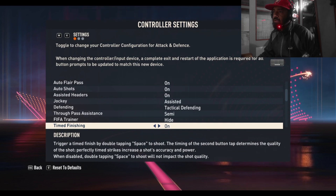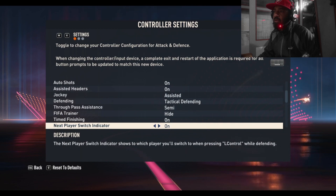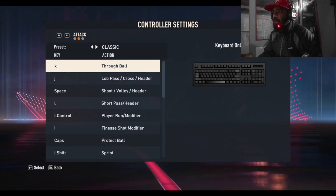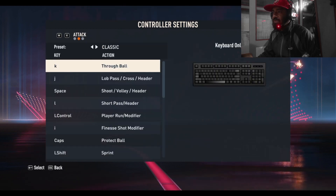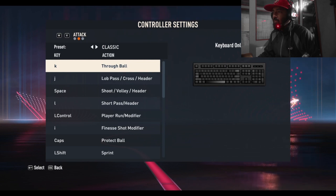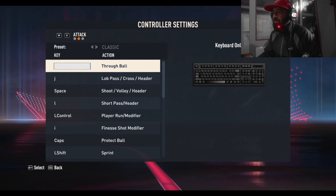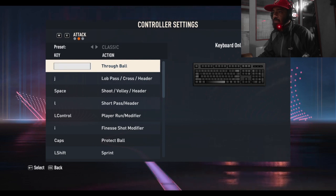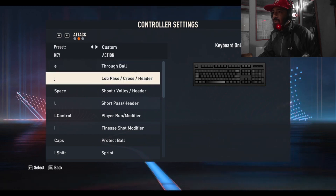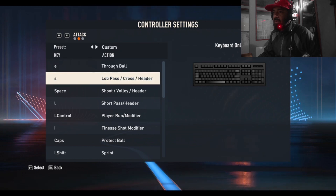Now let's move to the next screen. To move to the next screen, press E on the keyboard - you can see W and E at the top. Press E and move to the next setting. In the next screen, the preset is Classic by default. Through ball is set to K, low pass is set to J, space for pursuit, L for short pass.